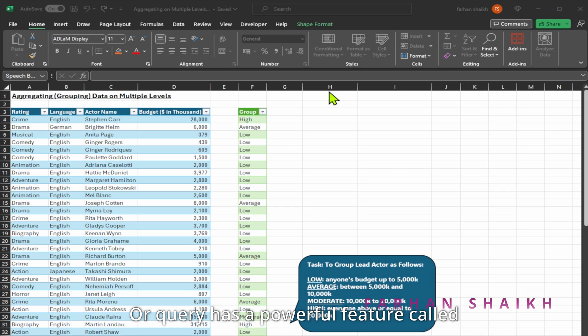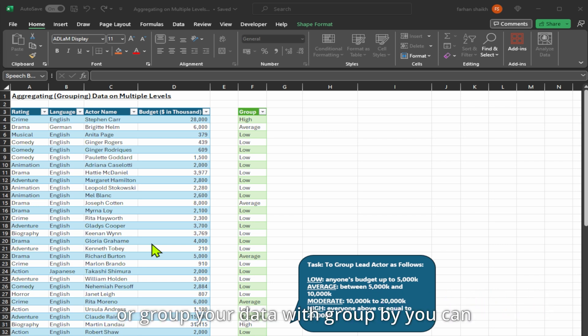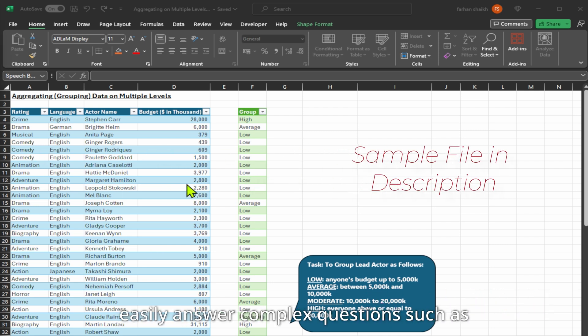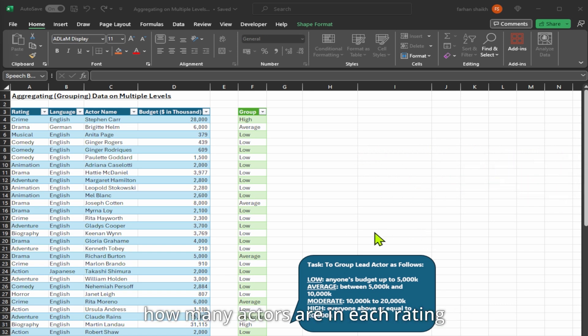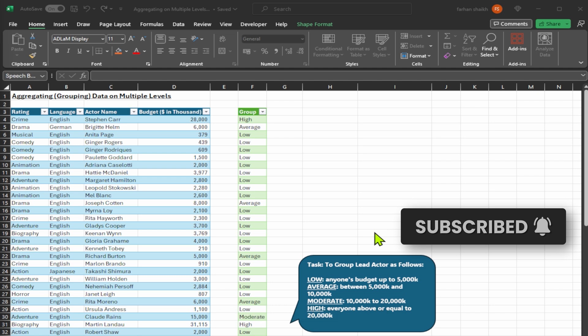Power Query has a powerful feature called group by that makes it easy to summarize or group your data. With group by, you can easily answer complex questions such as how many actors are in each rating category and how many actors are in each group.